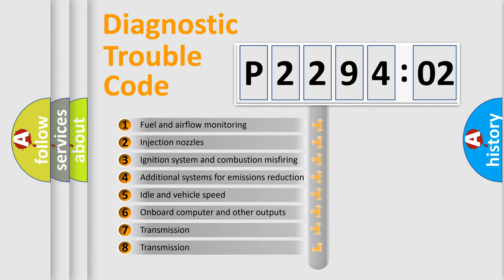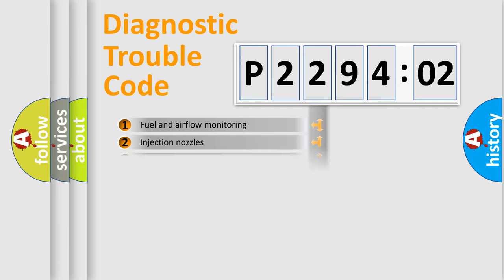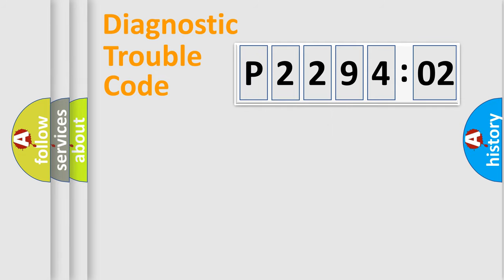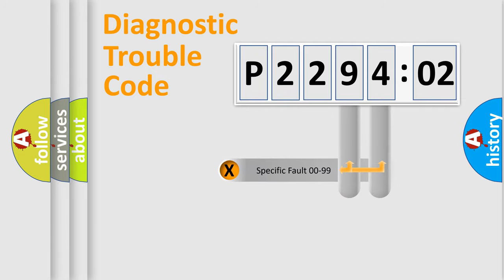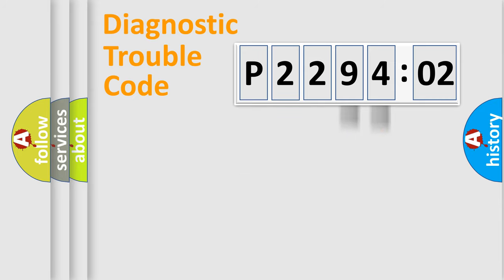The third character specifies a subset of errors. The distribution shown is valid only for the standardized DTC code. Only the last two characters define the specific fault of the group.